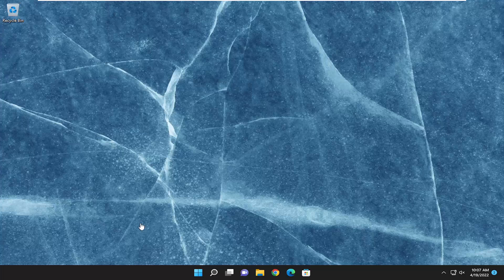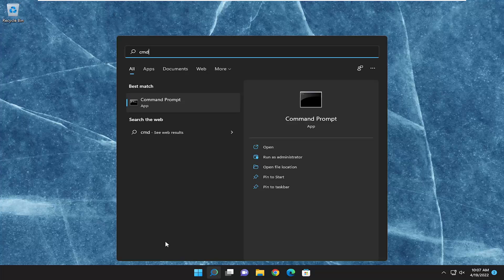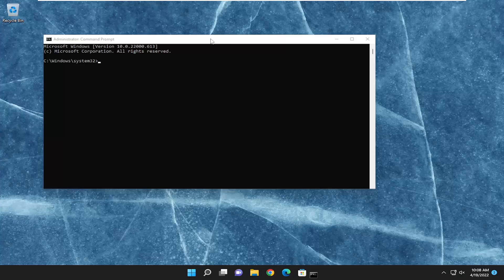We are going to start off by opening up the search menu, type in cmd, best match will come back with command prompt, right click on it, and then run as administrator. If you receive a user account control prompt, select yes.